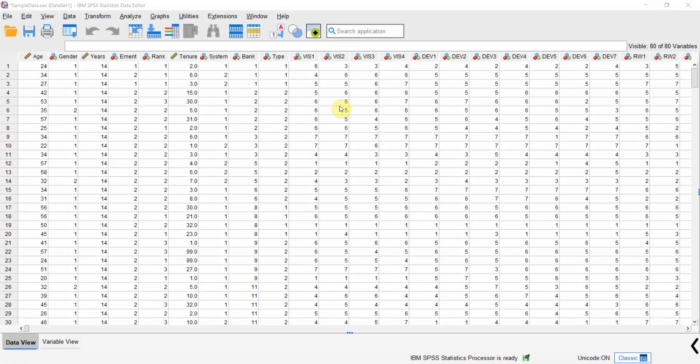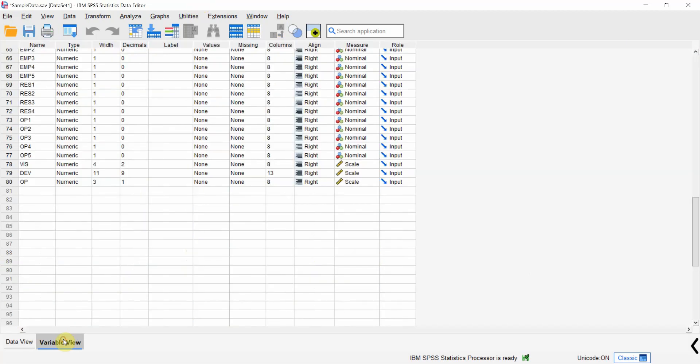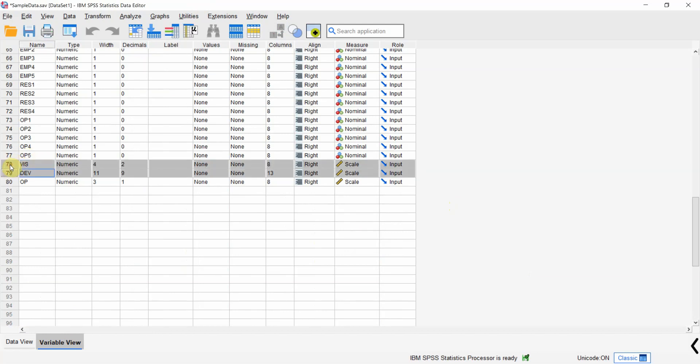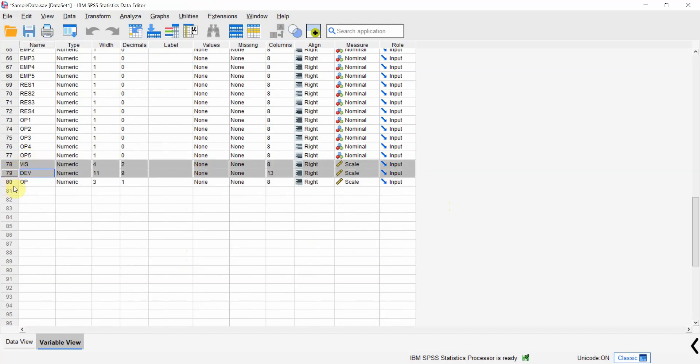In this session we are going to look into how to perform correlation analysis with confidence intervals. For this I am going to use SPSS version 29. I am going to calculate the correlation between vision, development, and organizational performance.